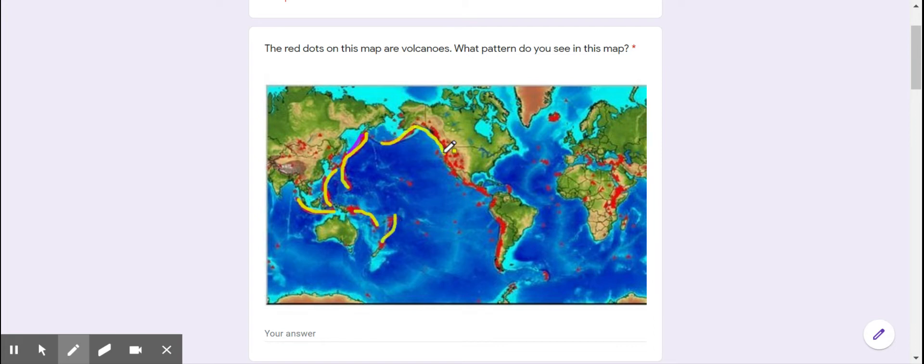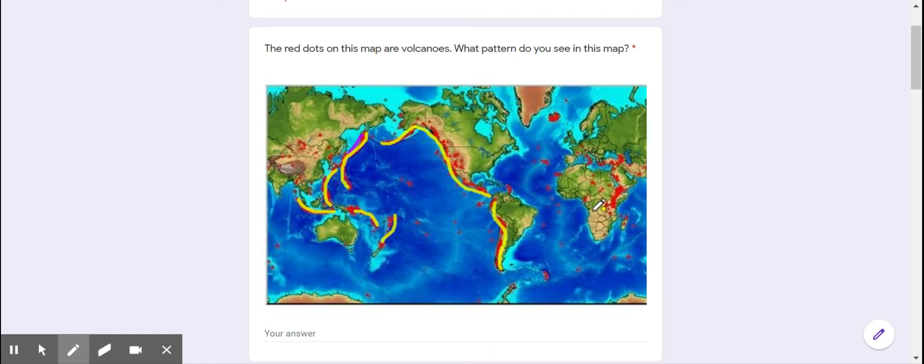And then when I look at the location of these lines, I notice that they're not just random. They're all near the edge of continents.